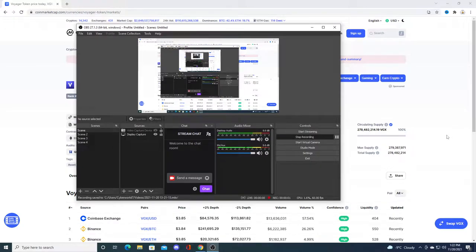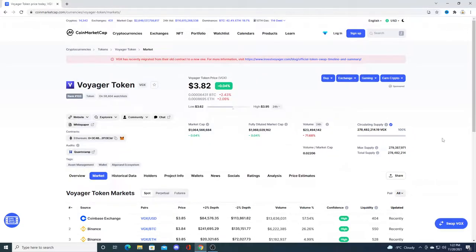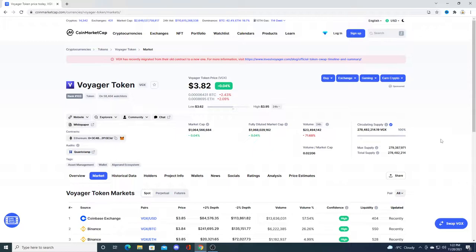Hey guys, in this video we're going to be talking about Crypto.com listing VGX token on the platform. Is it a possibility? I think it is. Remember I made a video a while ago before Coinbase actually listed VGX token.